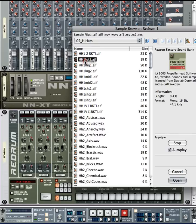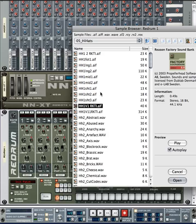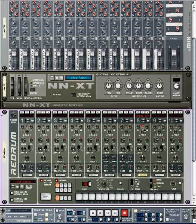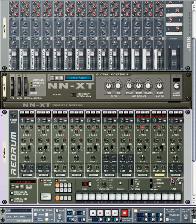Reason usually puts the open and closed sounds together. I'm looking for pretty simple sounding ones — these two sound good. I'm going to go with HH1 V1 for the closed hi-hat. And now let's click Browse for Channel 9 and choose HH1 V11 for Channel 9. So now we have our closed and open sounds in Channels 8 and 9.